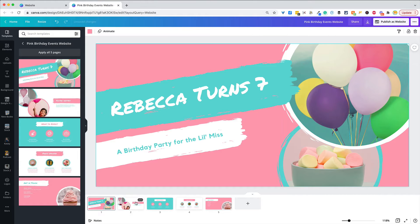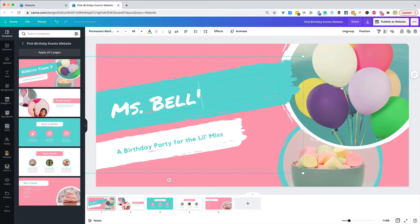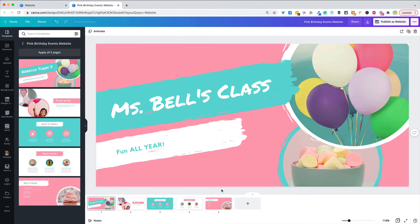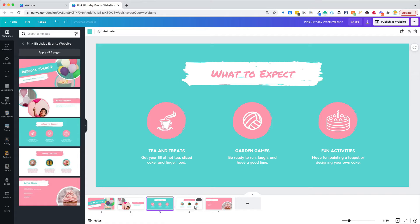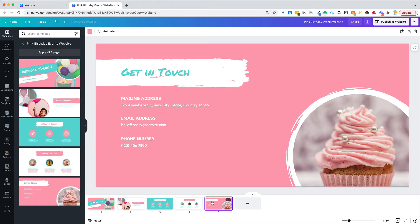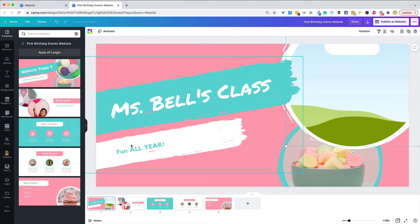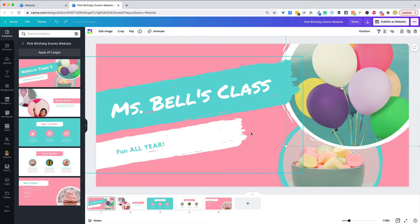Then you go in and make your adjustments — so this might be 'Miss Bell's Class, Fun All Year.' You can come in here and edit each page, make it what you want. This is bright and colorful — you may not want it to look like a party — but you can change the image here. Just hit delete, then find another image, drag it in, and make it exactly what you want. Editing in Canva is super easy.